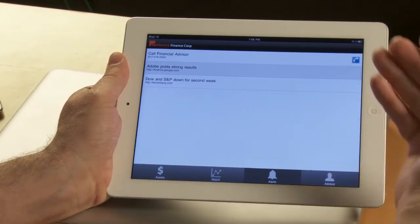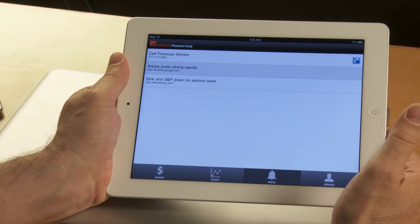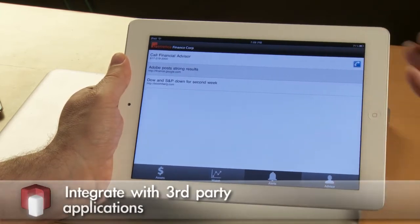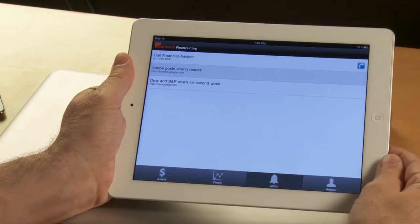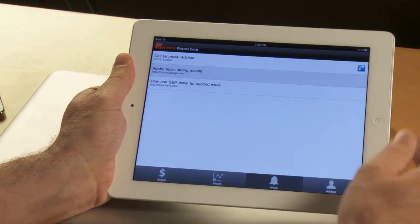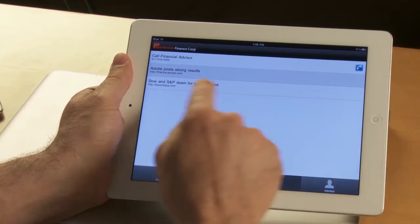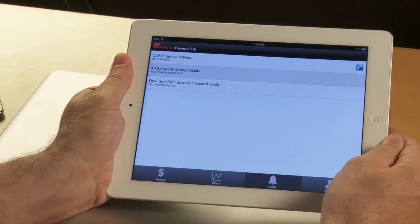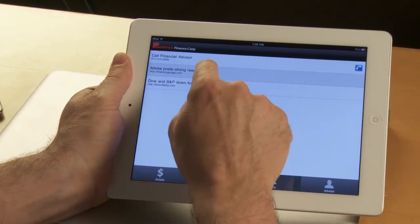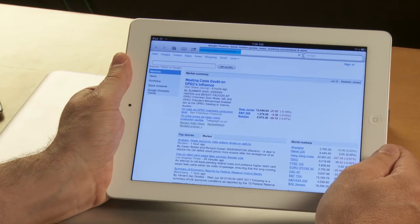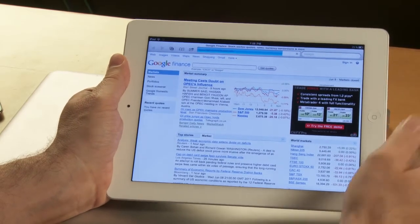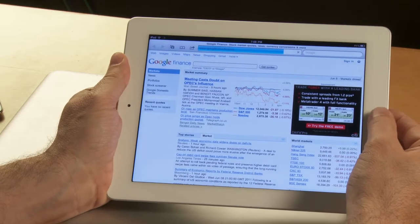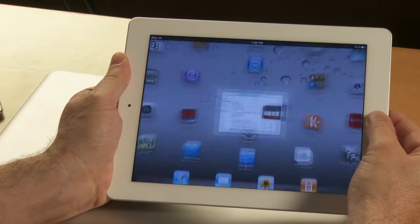The third view in the application is simply a list of alerts, showing the integration with other applications on your device. For instance, one of the alerts is a piece of news related to a stock I'm watching. It starts the browser for that specific piece of news. I can read the information and then go back to my application.